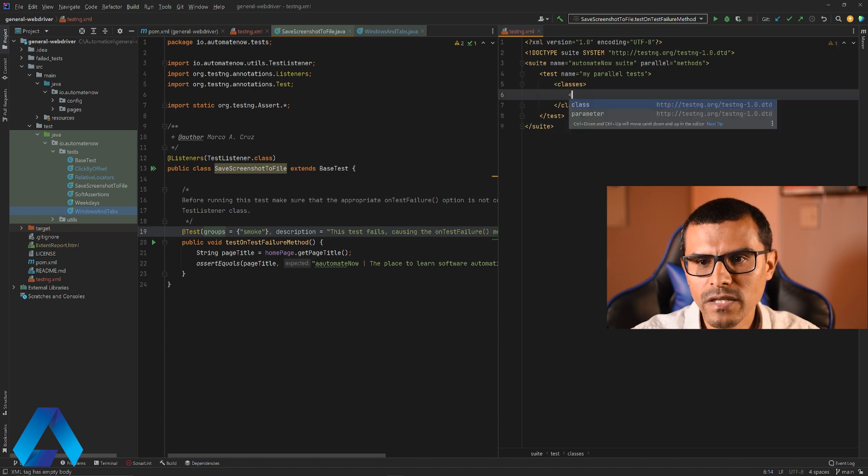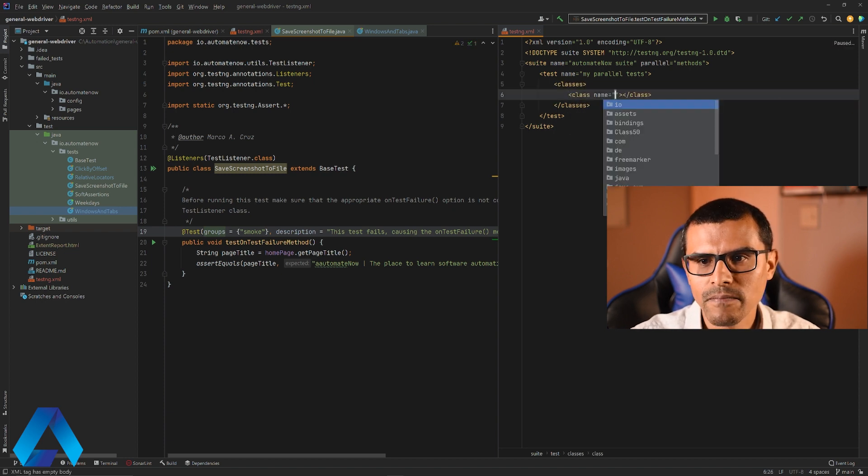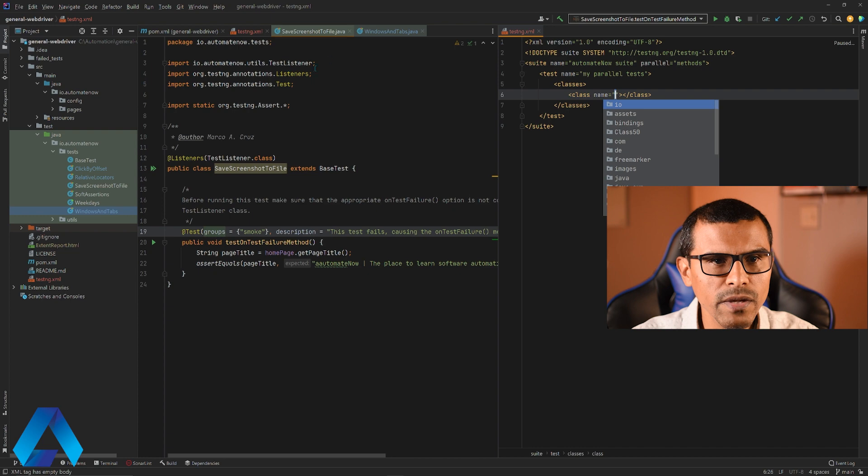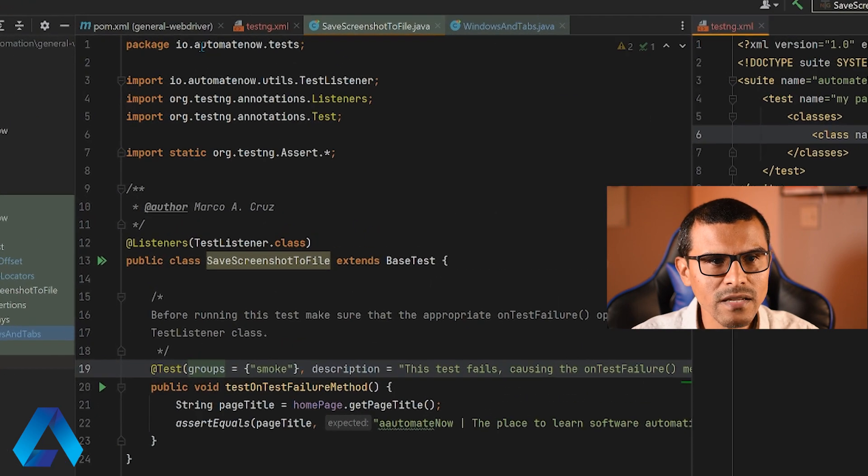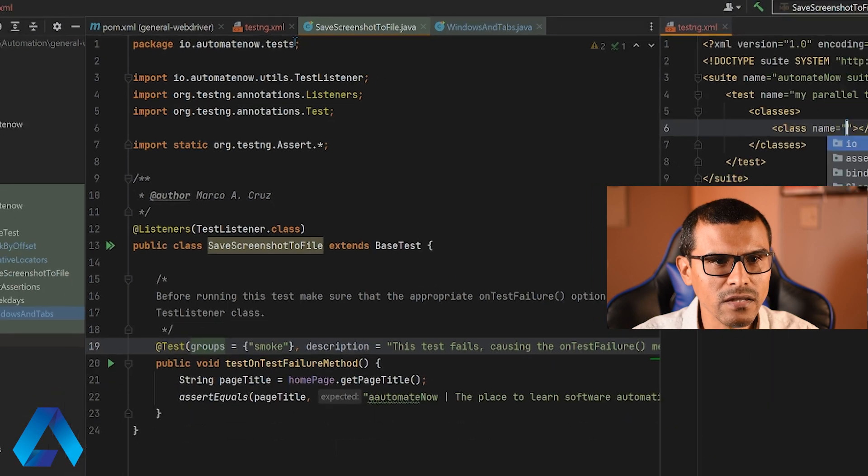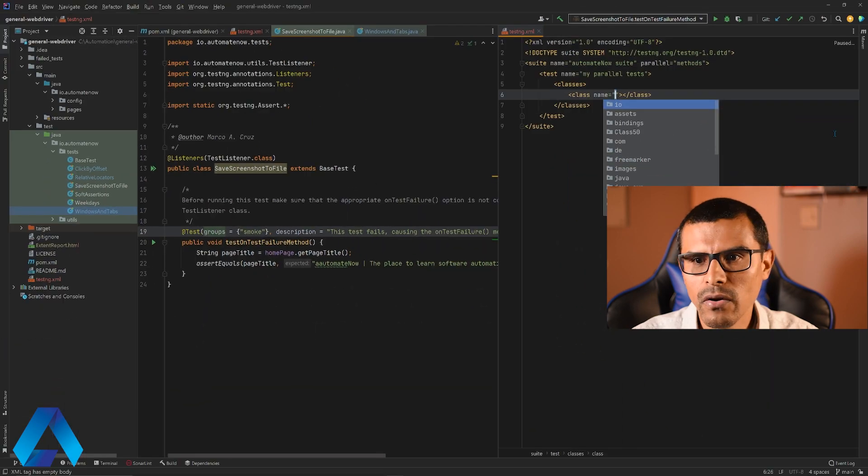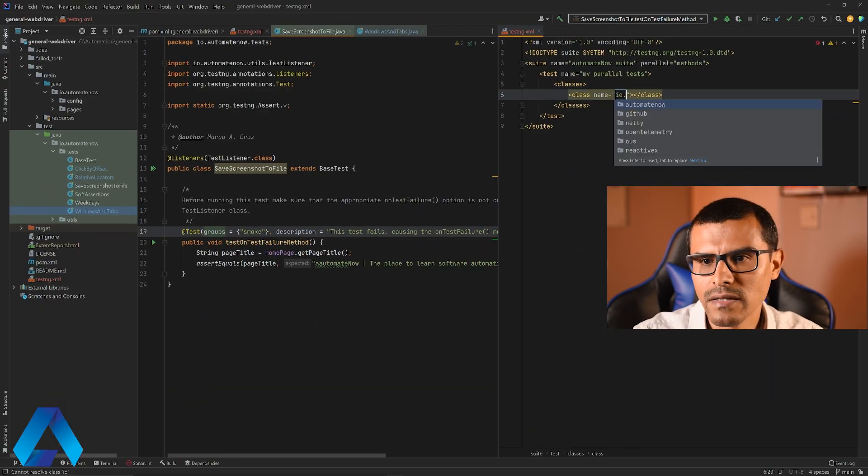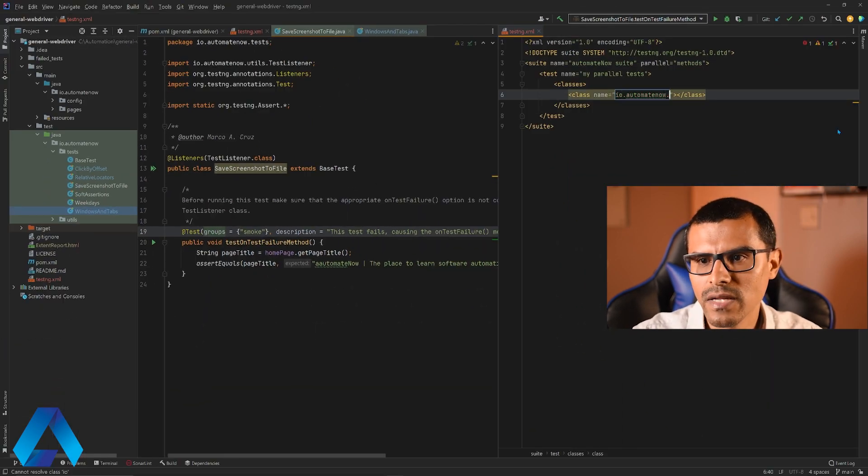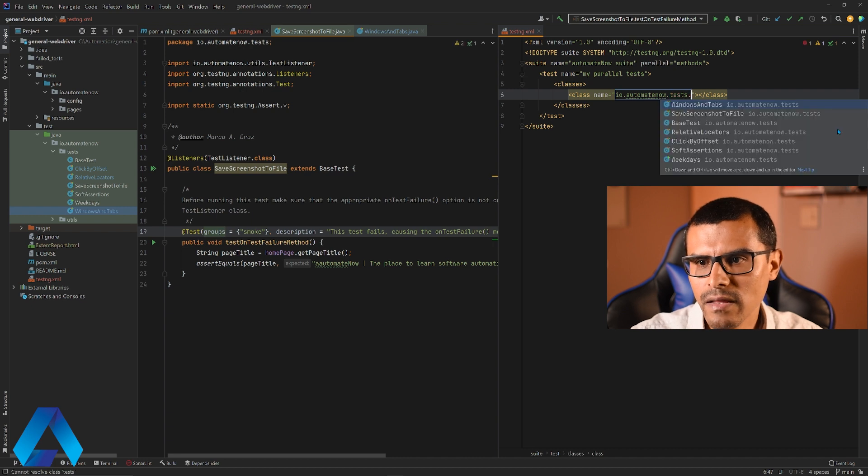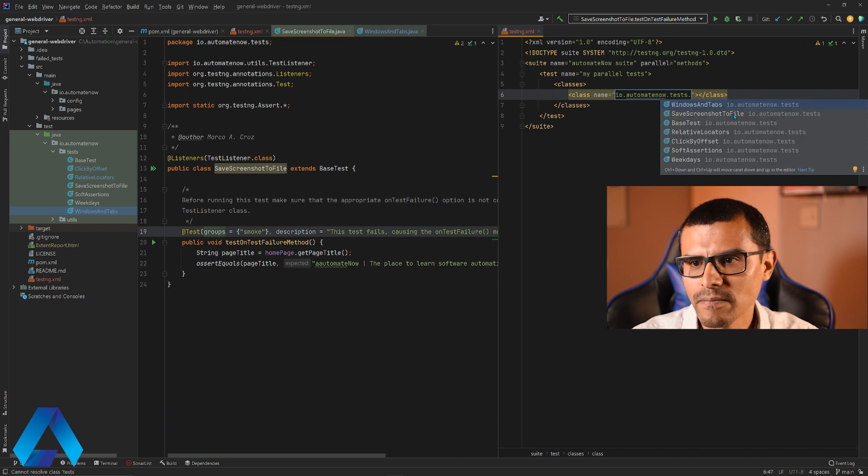And then we say class. The name of our class is going to be first is this one right here. Notice that this class is inside of this package right here, io.automatenow.test. So let me go ahead and say io.automatenow.test and then the name of the class.